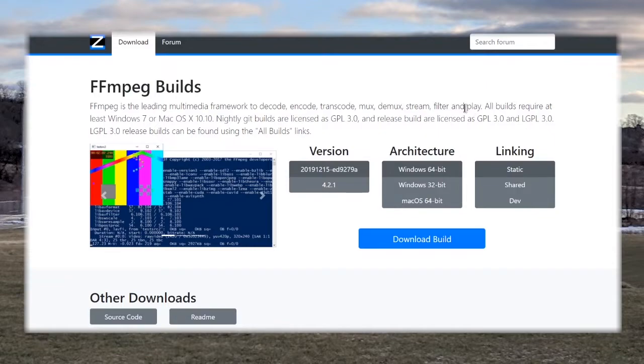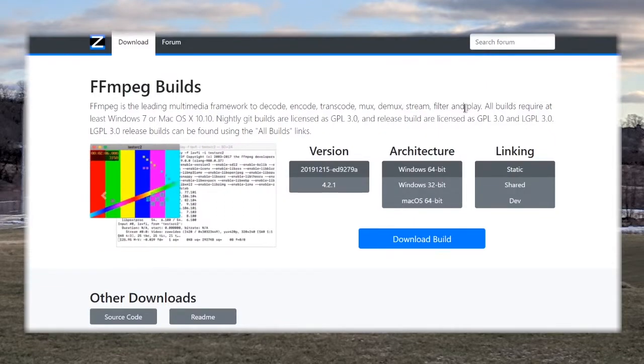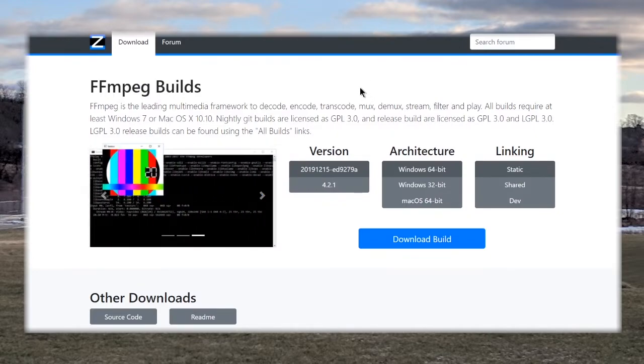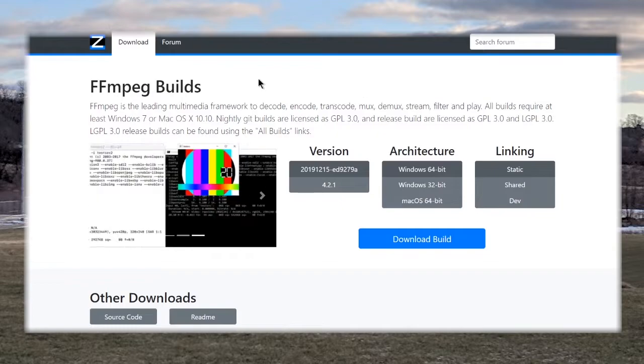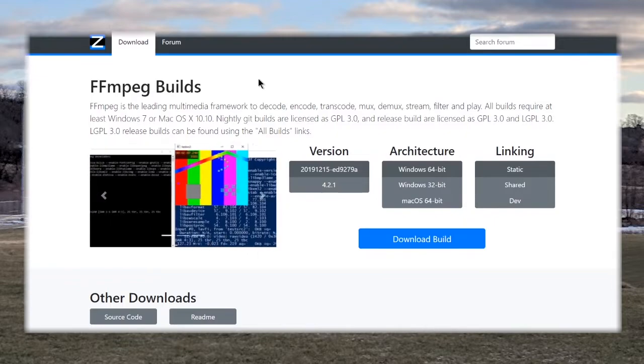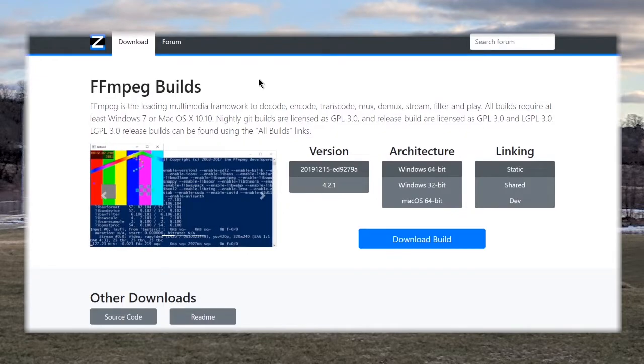Yo what is up everyone, YodaDude2003 here and today I am doing another Chosen Few FX tutorial in tandem with Game Breaker 64. In this tutorial we will be showing you how to use the new Stutter Mosher extension in Chosen Few FX.